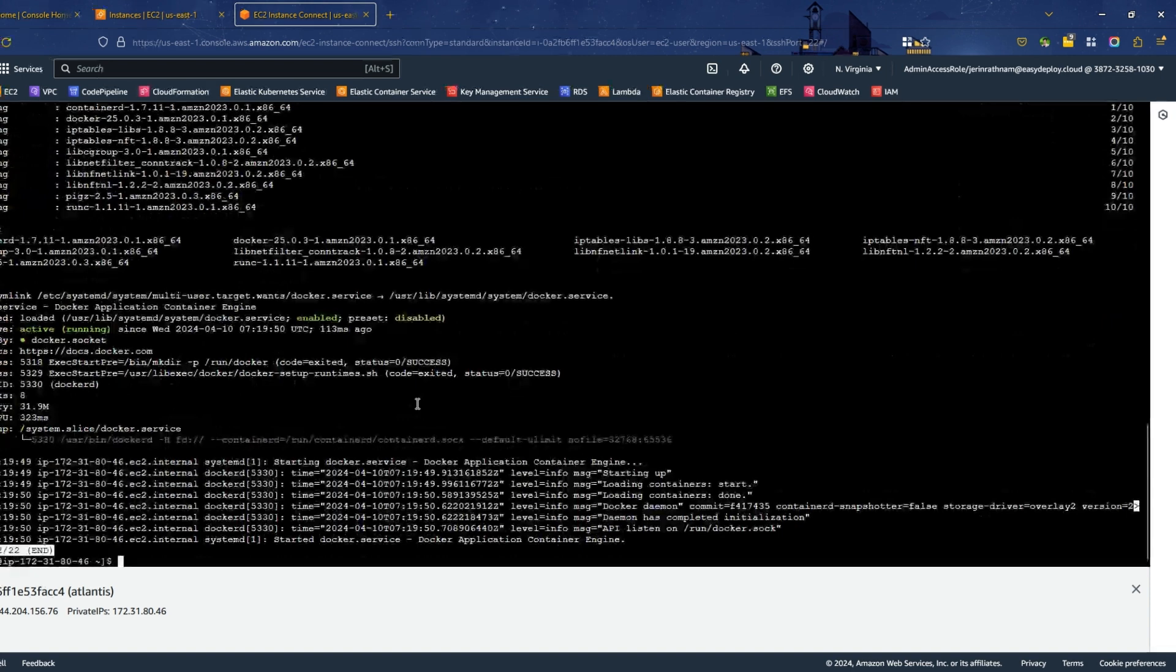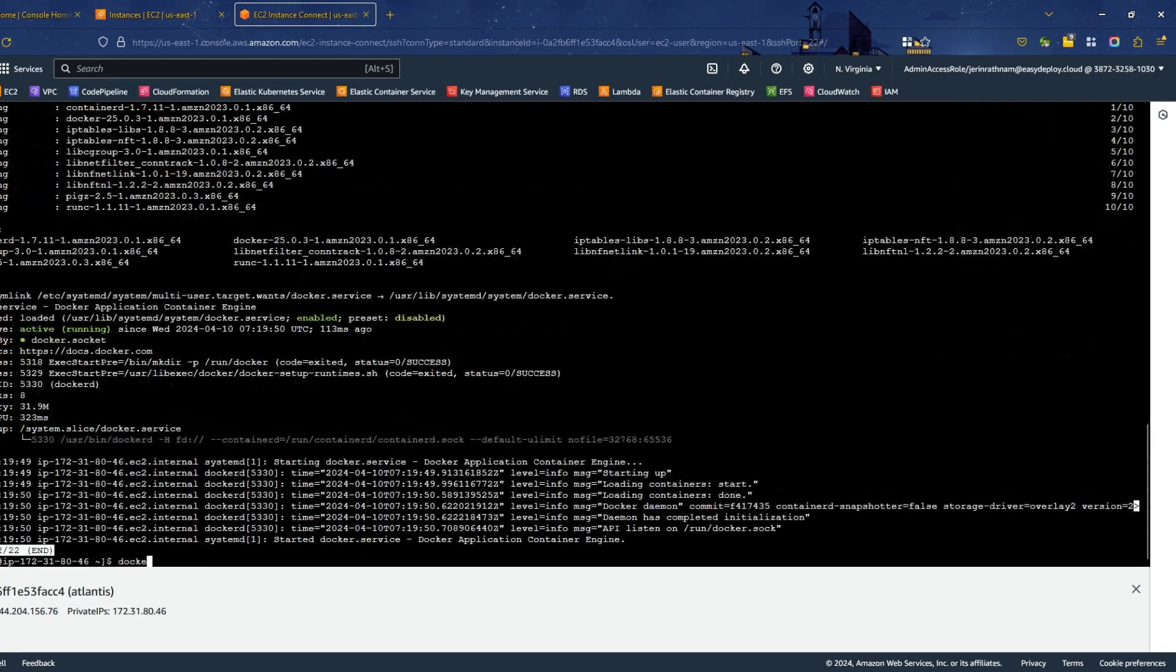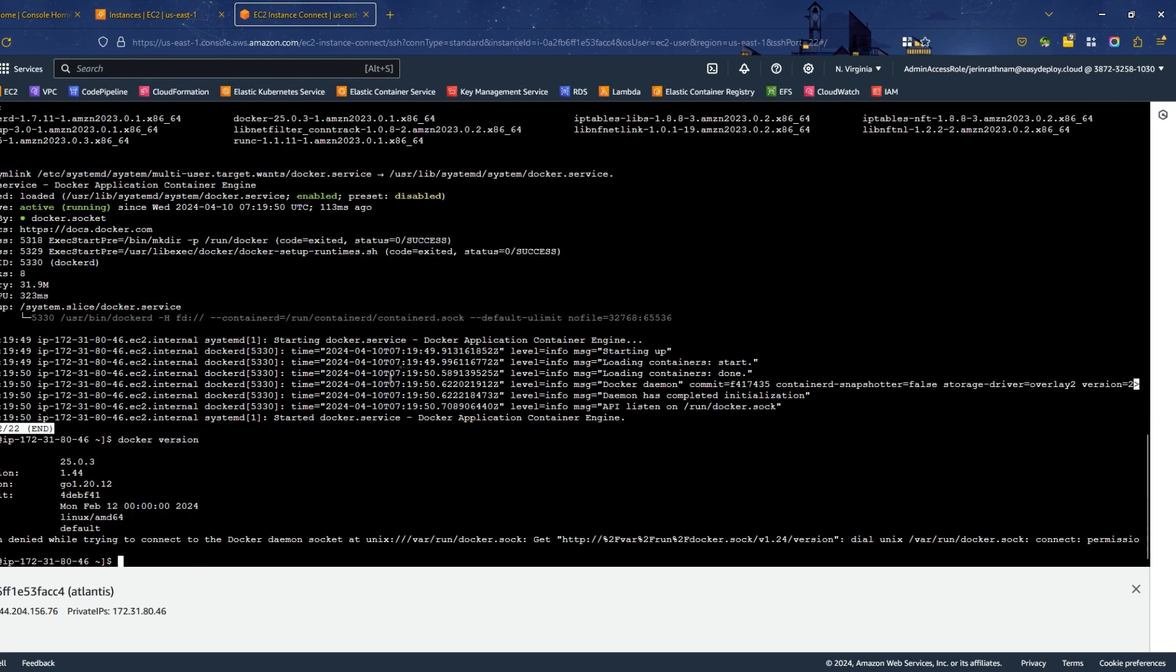Once the installation completed, run docker version command to check whether Docker is installed perfectly.